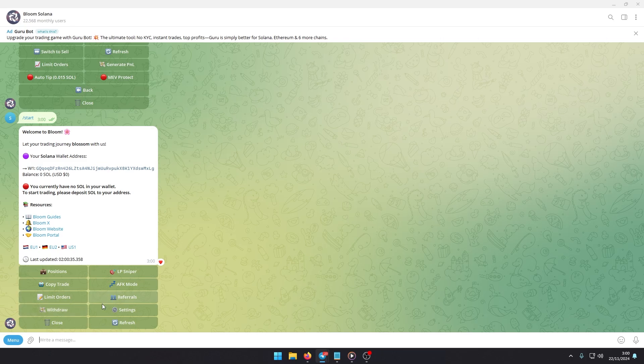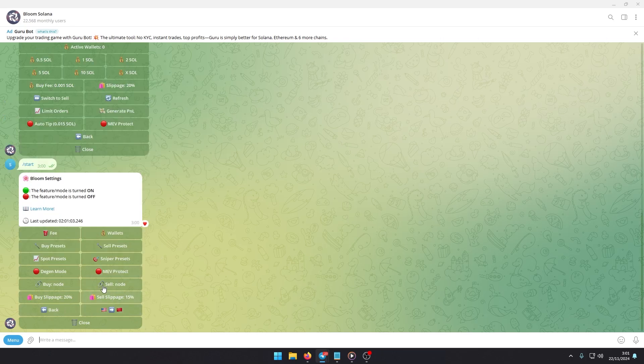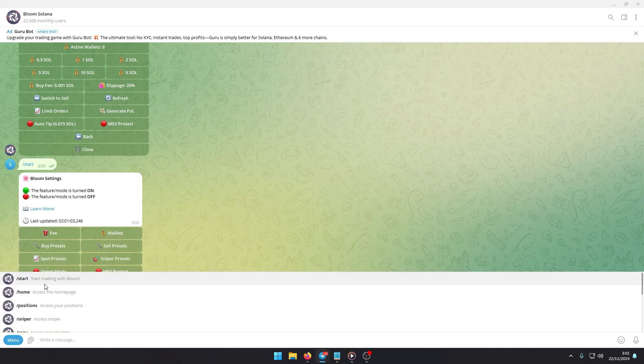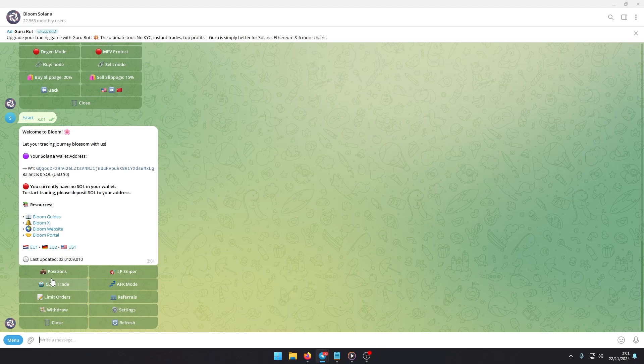To get started with Bloom Bot and enjoy these powerful tools, make sure to use the link in the description or the pinned comment. Happy trading!